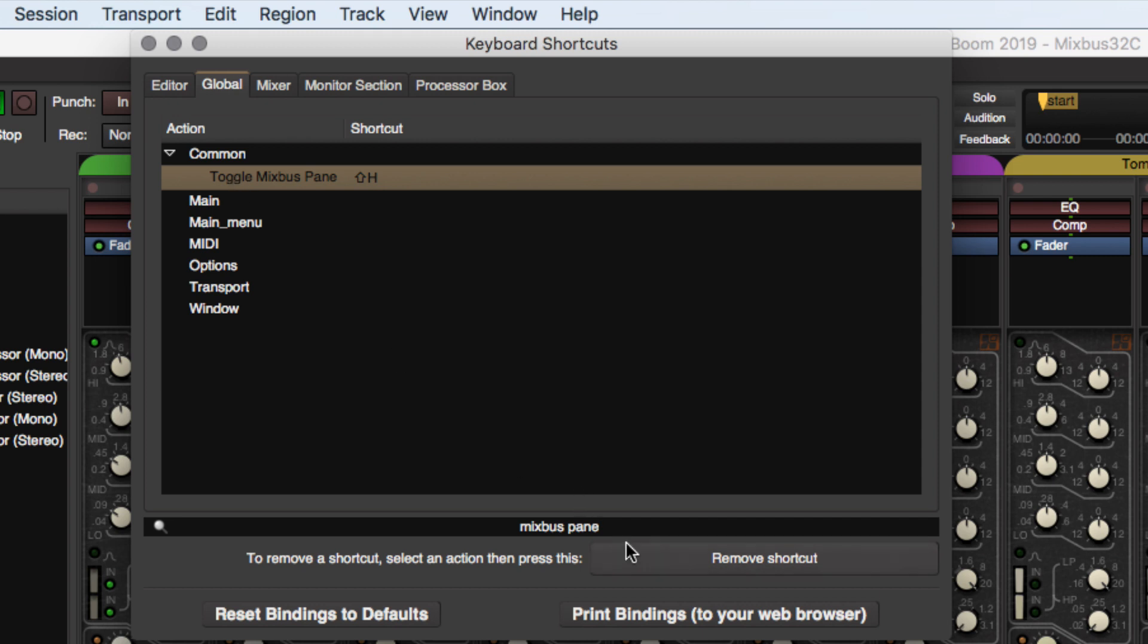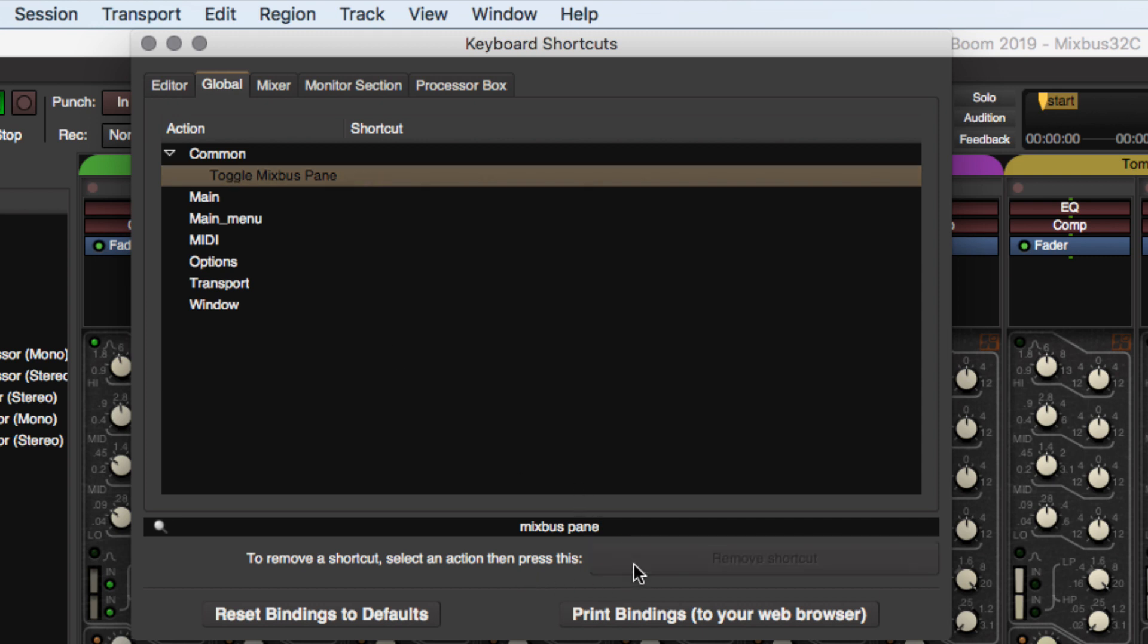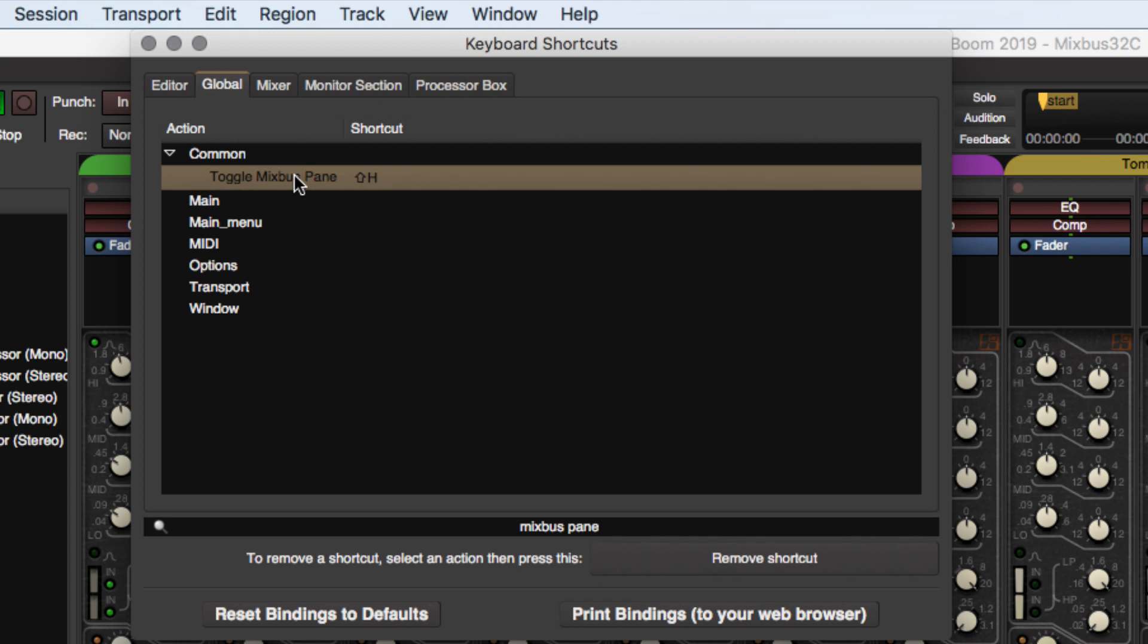Now at this point we can say Remove Shortcut. Okay, cool. So as long as you click on it and then press the keystroke that you want, Shift-H, that's going to apply that shortcut to the task that you want.